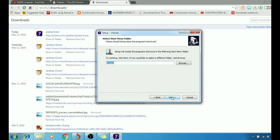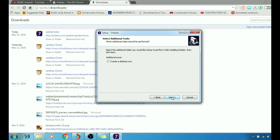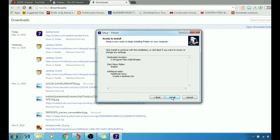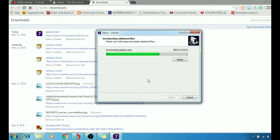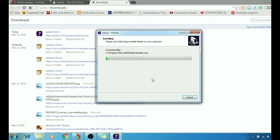Next. Create a desktop icon, yes. Next, install. Right now we're waiting for the program to install. It doesn't take that long as you can see.